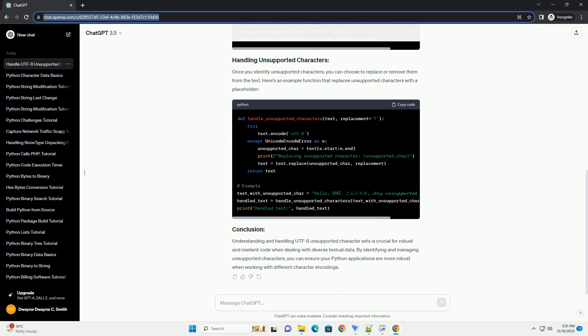Once you identify unsupported characters, you can choose to replace or remove them from the text. Here's an example function that replaces unsupported characters with a placeholder.